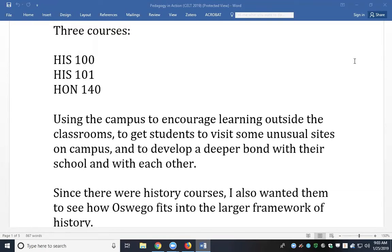For History 100 and History 101, it was the First Choice class, so it's already small — 19 students max. The Honors 140 class I taught last spring had, I believe, nine students, so it was very, very small. I'm planning to do the same project for my Honors 140 class this semester, but I may have six students, so I'll have to rethink how I'm going to do this project.